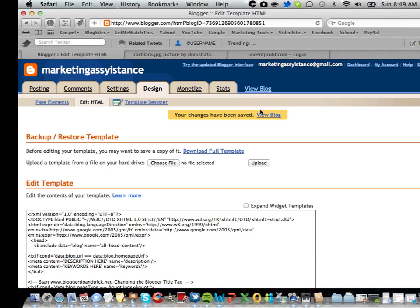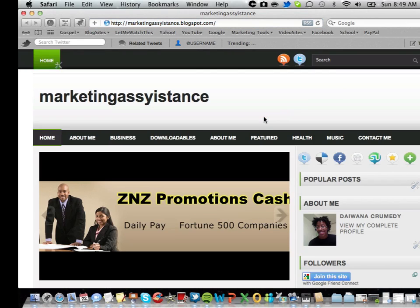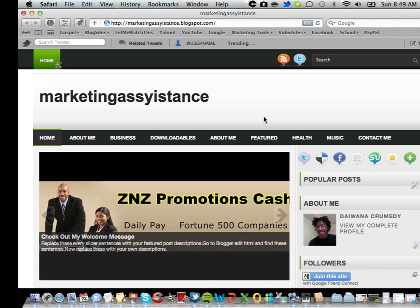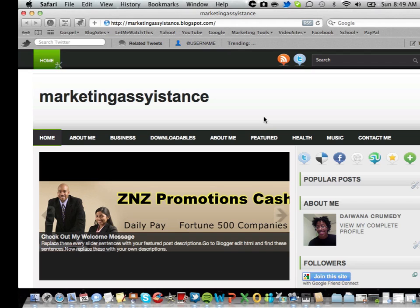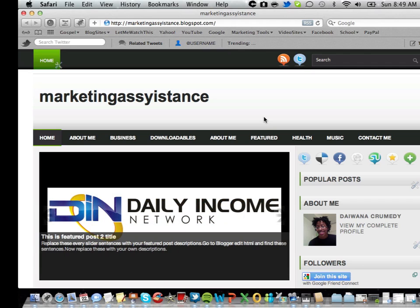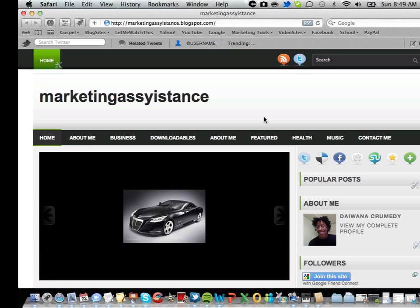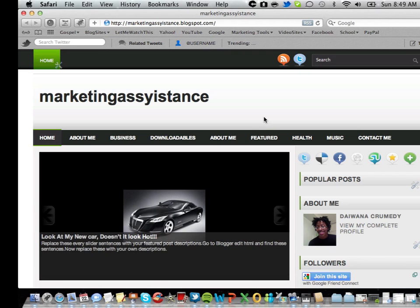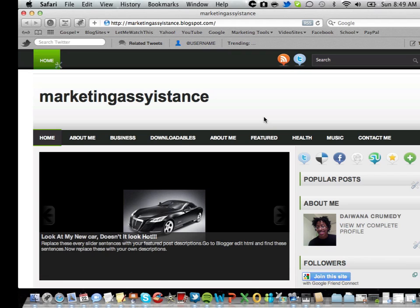Now once your blog has been saved you view it to make sure it is the way you want it to be. And voila, look at my car, doesn't it look hot.